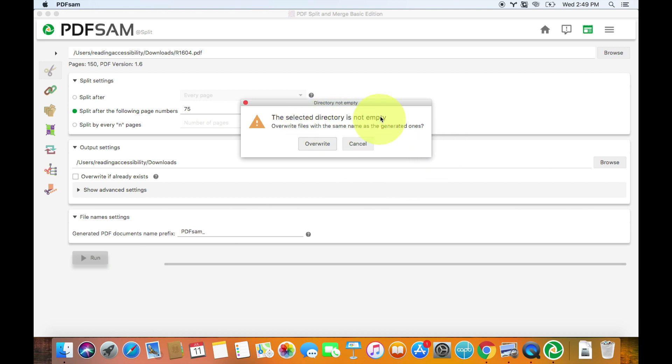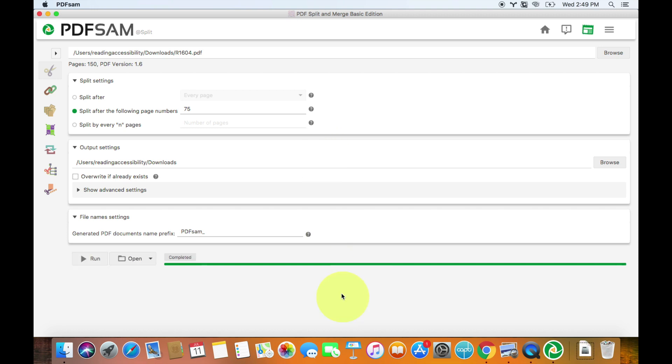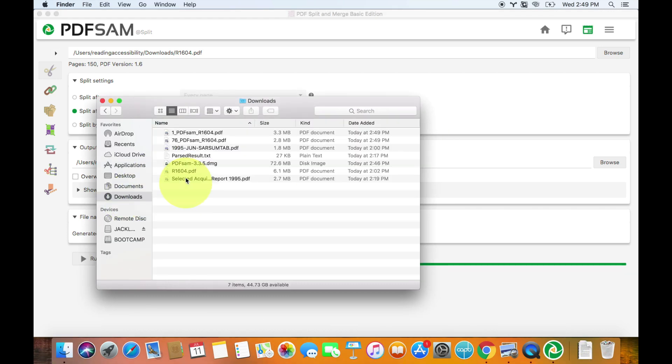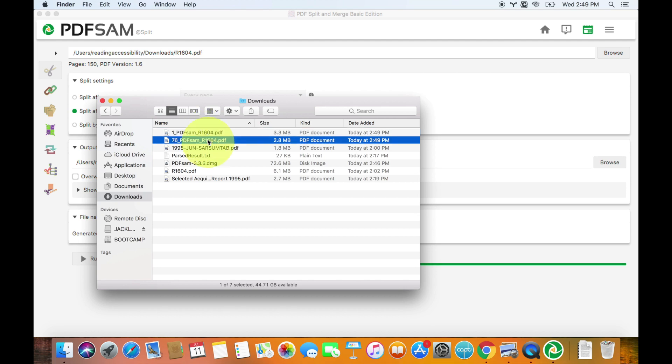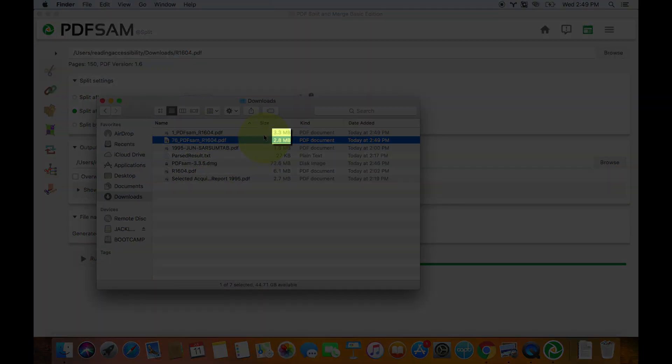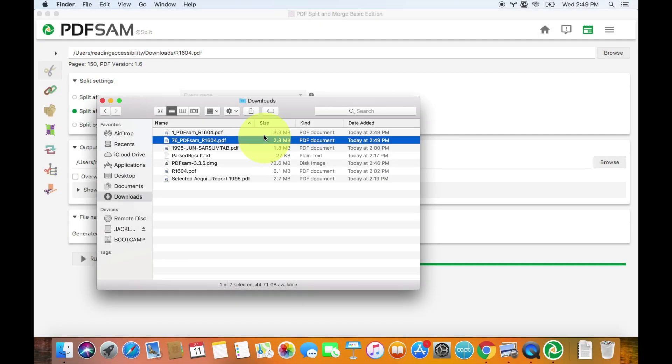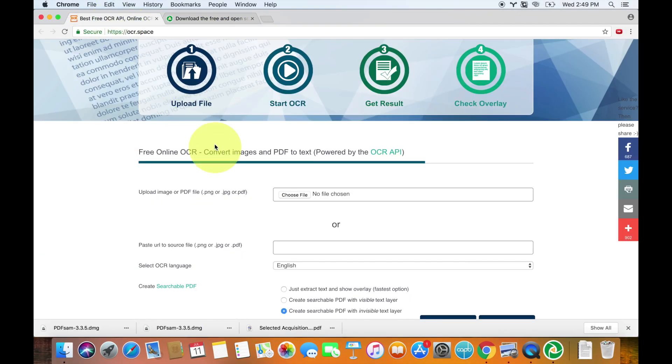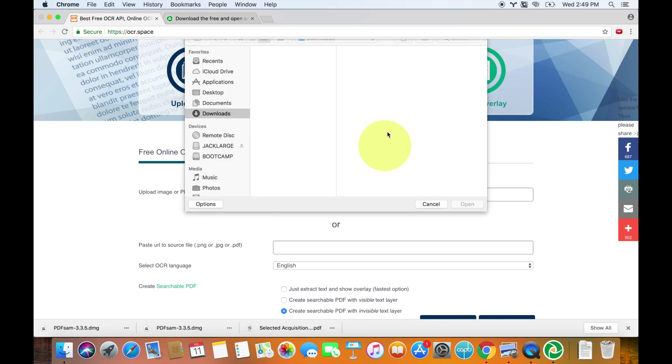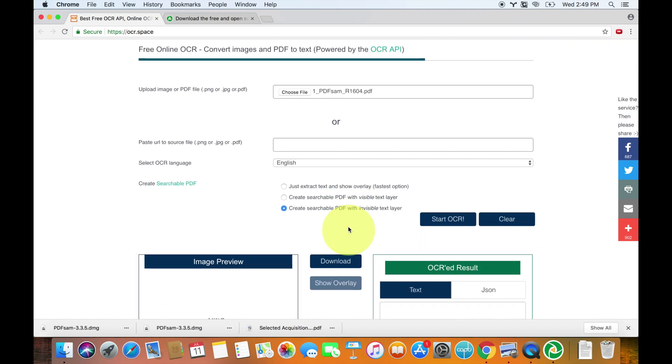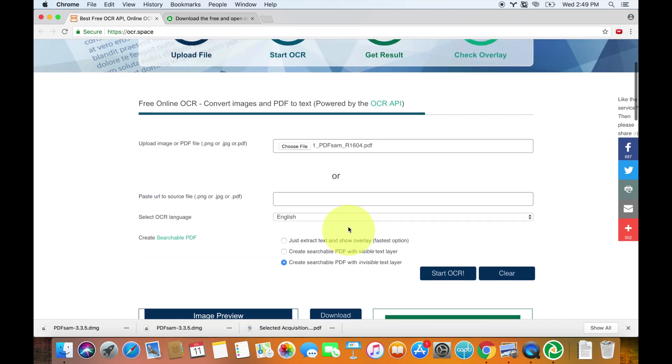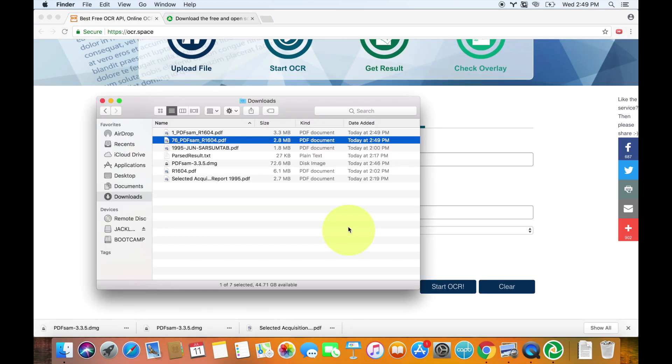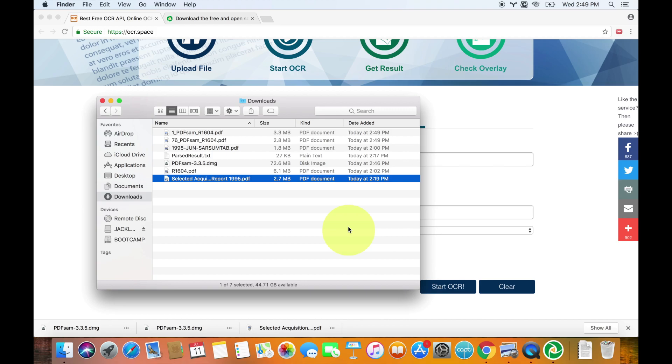Again, it'll say, oh, there are already files in this folder. The only instance where this is a problem is if you have a file with the exact same name that you're going to create. Otherwise, it's not an issue. So hit overwrite. And it finishes really quickly. And so then you go to Finder, go into downloads. And you have two documents. One PDF SAM underscore and then 76. Because there's one page 1 to 75 and then page 76 to 150. And you can see that one's 3.3 megabytes and one's 2.8 megabytes. But they're both smaller than 6 megabytes, which is the important thing. So go back to OCR space. Go click choose file and then click your first file and hit open. I'm not going to go through this entire process again because there's no real point. You already know how to do it. And this is how you deal with larger PDFs that you need to OCR.